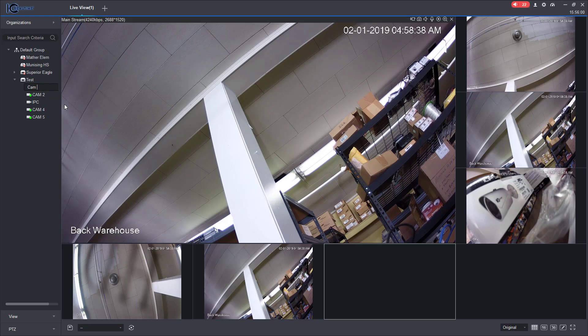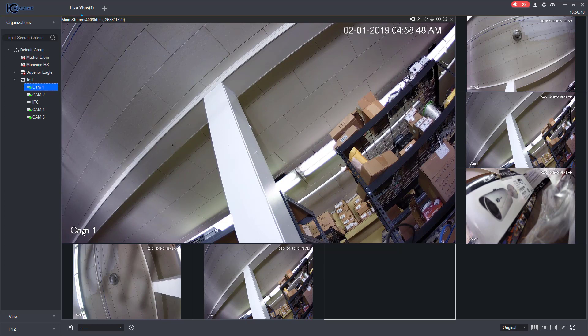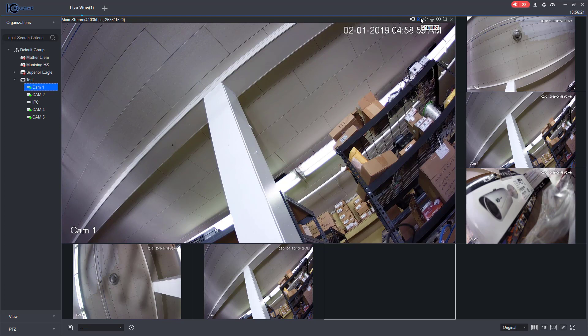Alright, so I'm going to change that back. Hit enter and there, now it changed again. Okay, so that's how you do live view. That's how you can zoom in, how you can do any type of instant replay, create a snapshot and what have you.